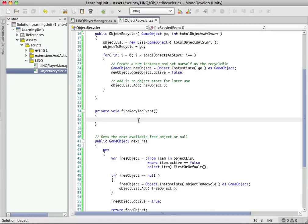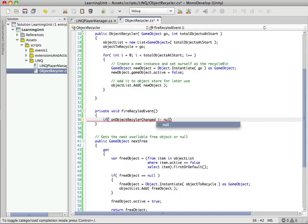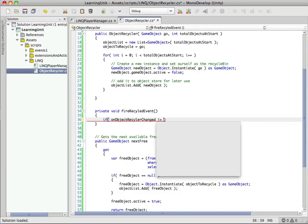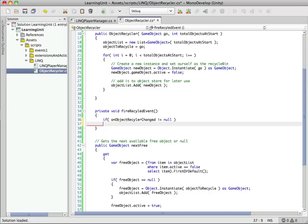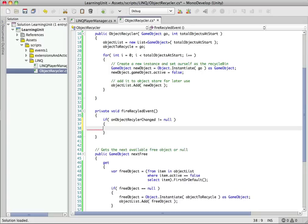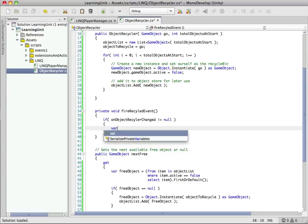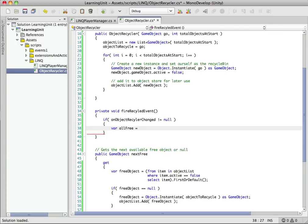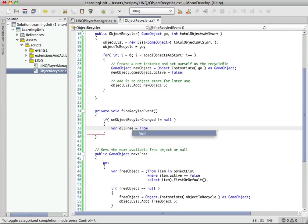Okay, and you can see I already had an empty method here to fire a recycle event. So let's go ahead and fill that in. So what we always do with our events, remember, we're always going to make sure that it's not equal to null before we call it. If it's null, we'll get an exception. So we only want to fire the event in the case where it's not null. We have an actual listener. So let's do a little bit more LINQ here. So we're going to say var allFree.